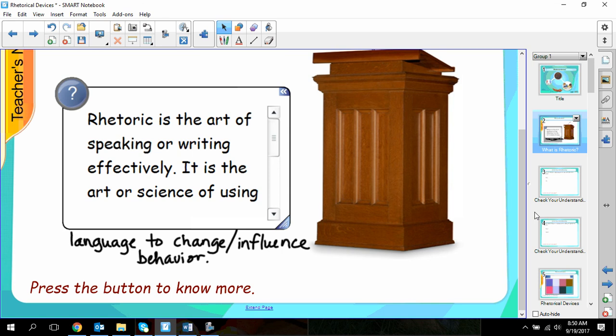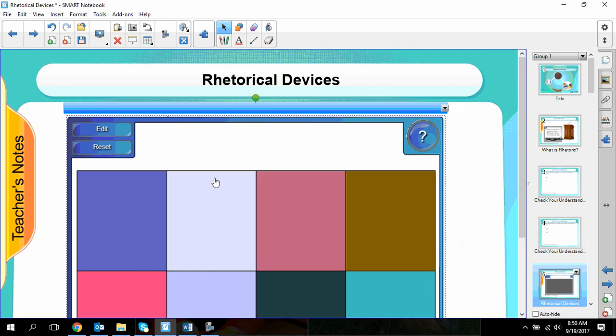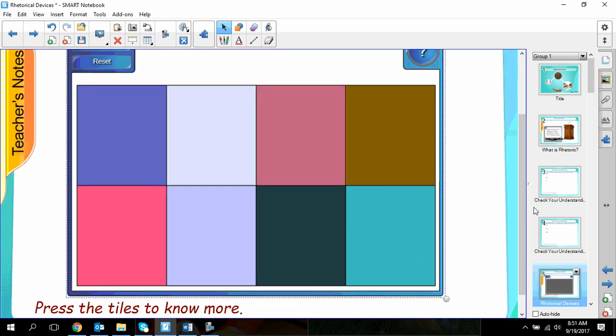If you remember last year in English 10, you did a partner speech where you did a selling of a product and you were trying to persuade us. All of that is rhetoric. So what we're going to do right now is go through and mark down in your notes the different types of rhetorical devices that there are.